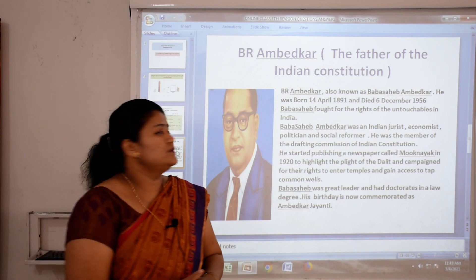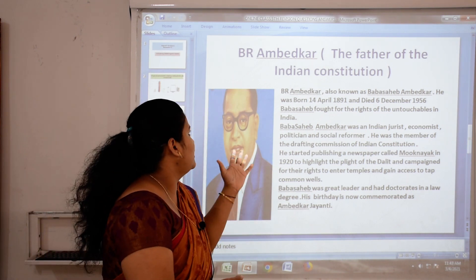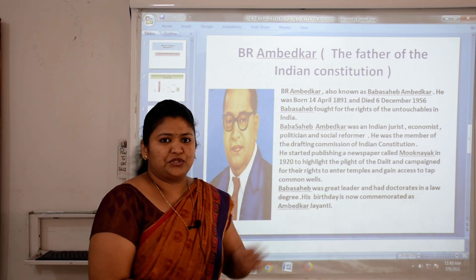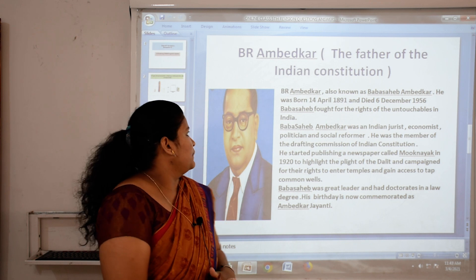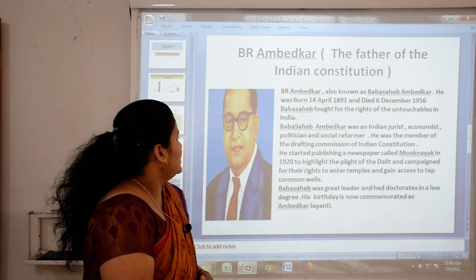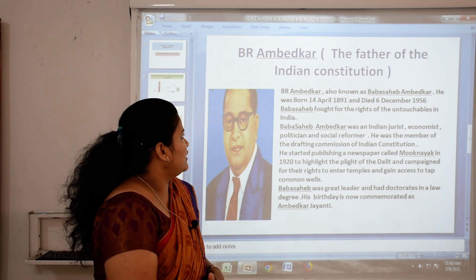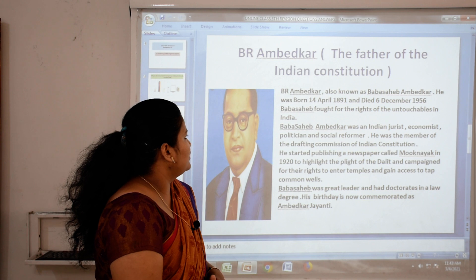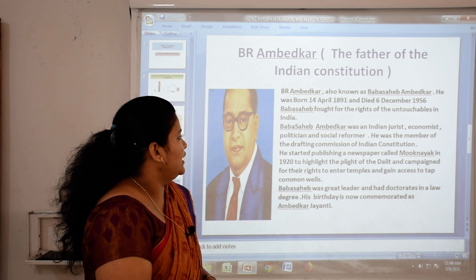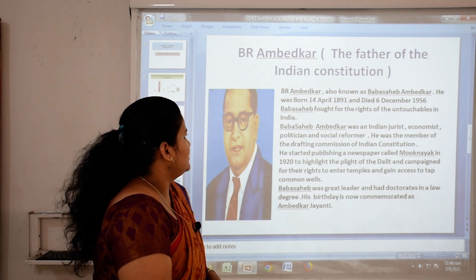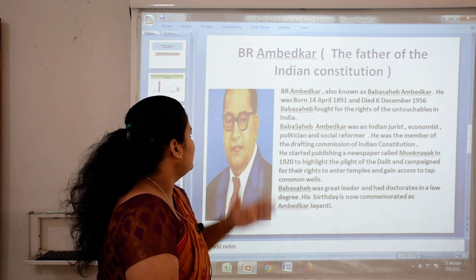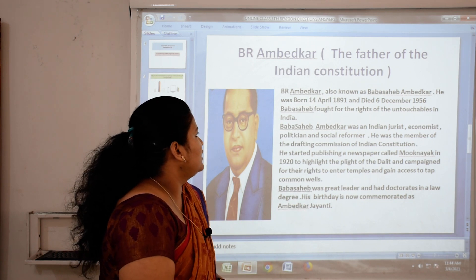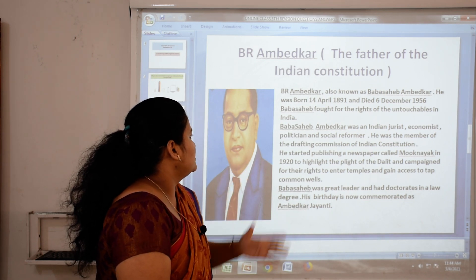Now our first topic is Dr. Bhim Rao Ambedkar, the father of the Indian constitution. B.R. Ambedkar, also known as Baba Sahib Ambedkar, was born on 14th April 1891 and died on 6th December 1956.